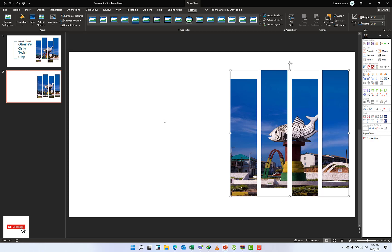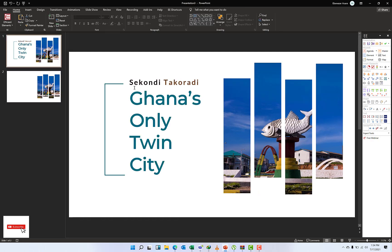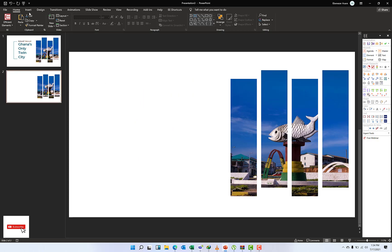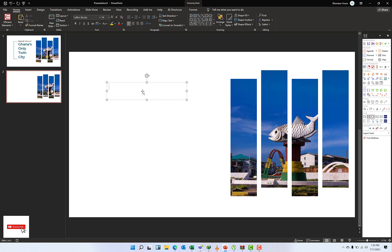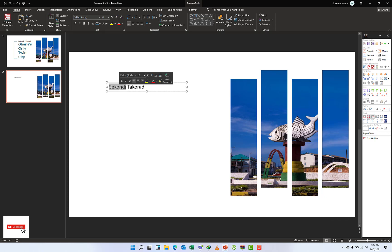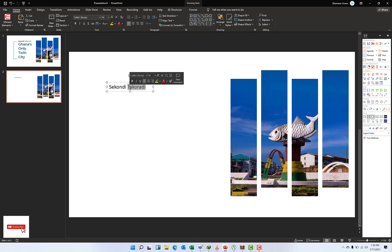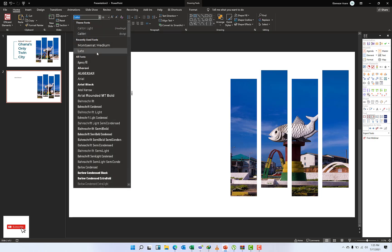What I'm going to do next is just add the text. As you can see, Sekondi-Takoradi, Ghana's Only Twin City. I'm still going to Insert and then just pull out some text boxes. Here I'm just going to type Sekondi Takoradi. I will triple-click all of them to select all the text.